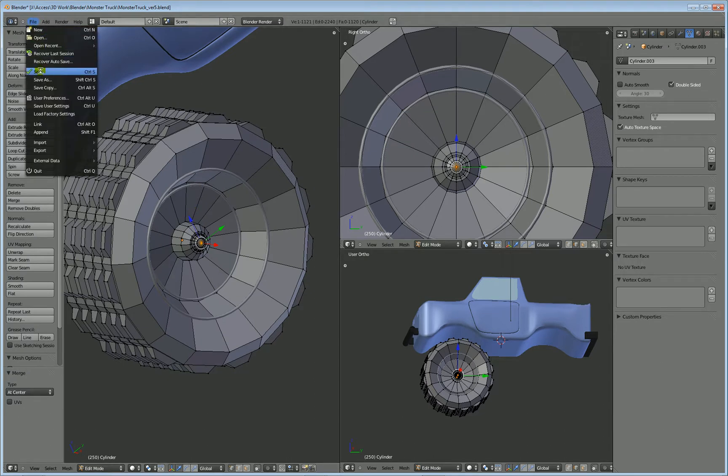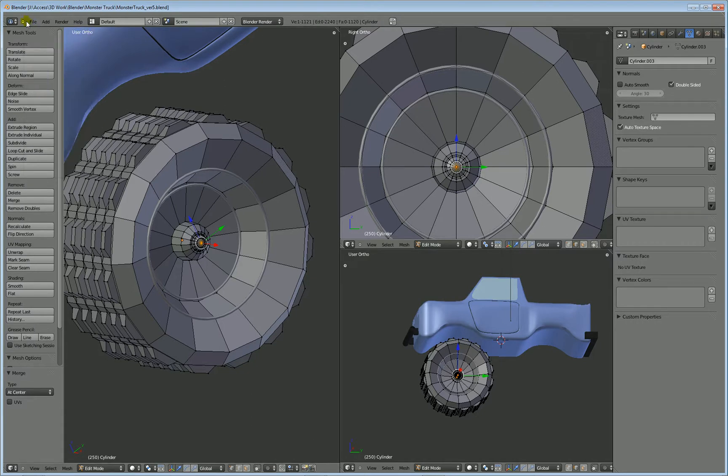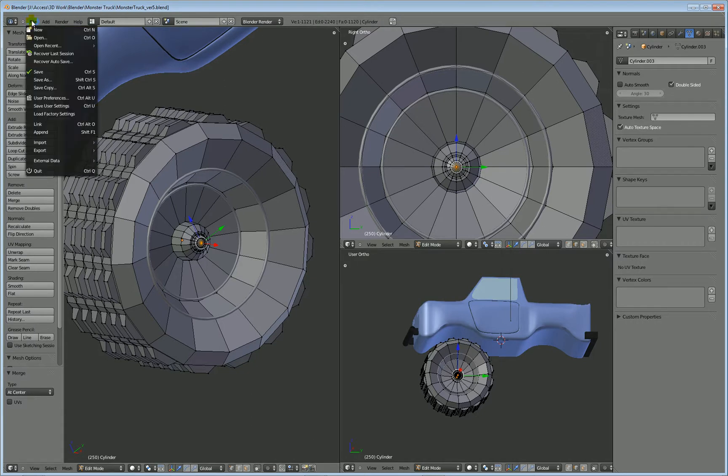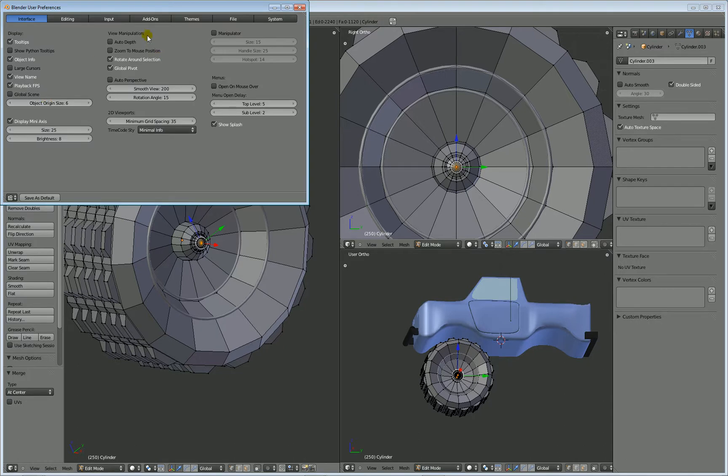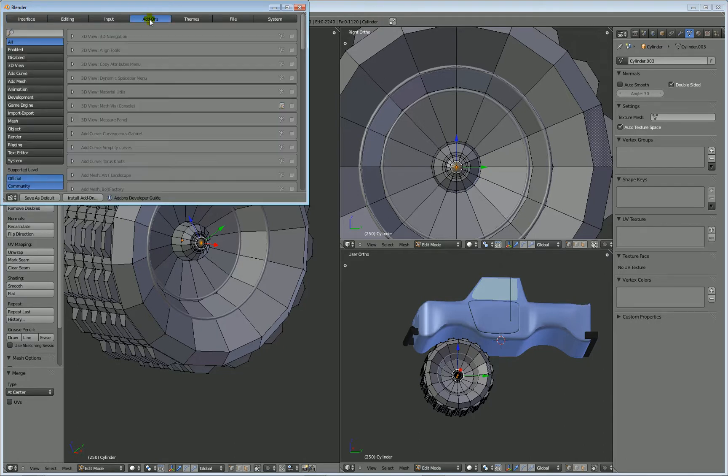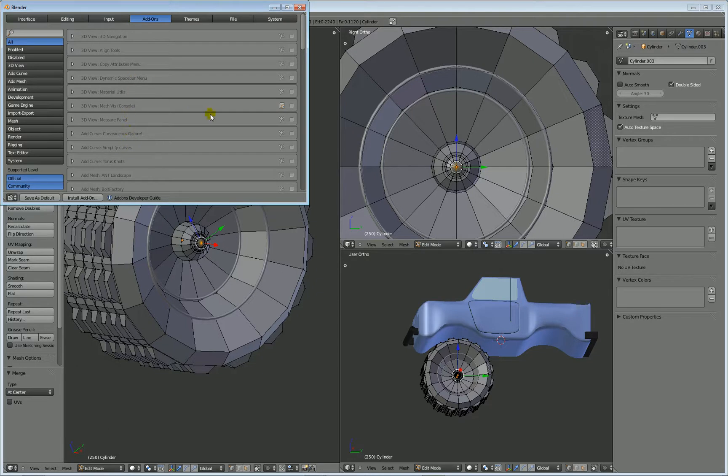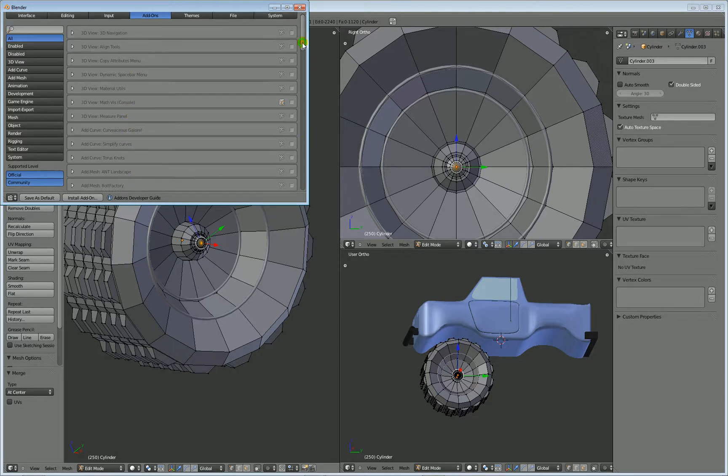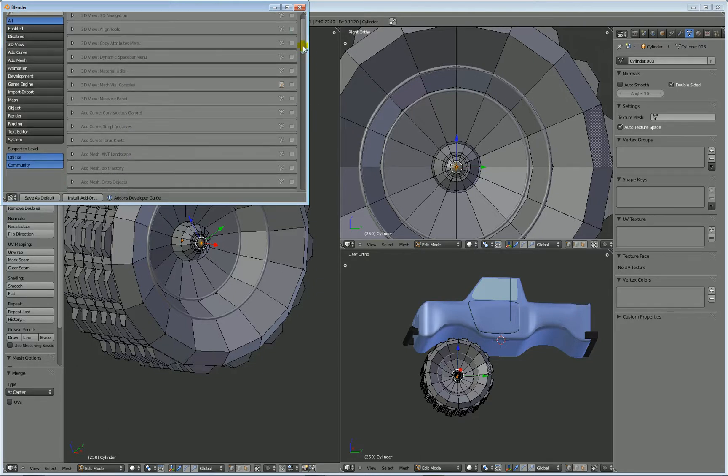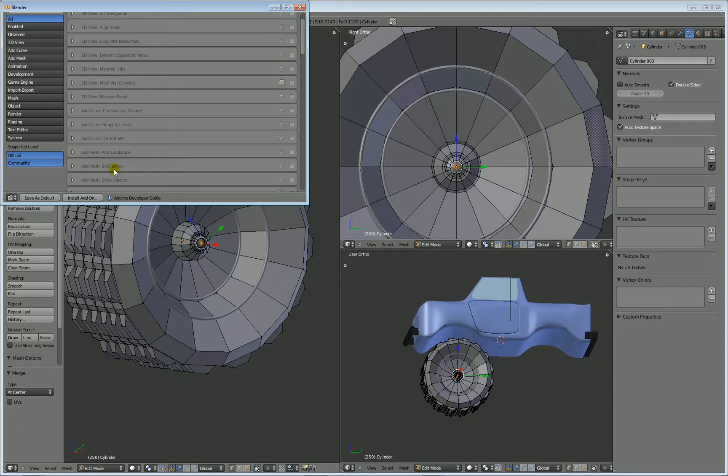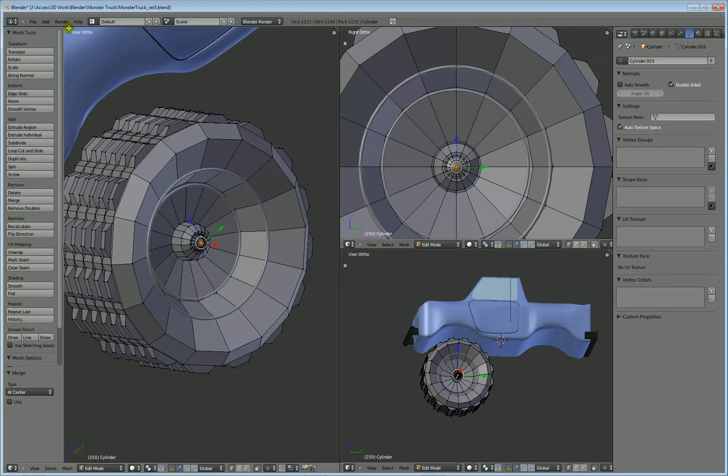I'm going to go ahead and save all this great work. If you go into file user preferences, and go into add-ons, and look into the different add-ons you can put in here. There is a bolt factory that you can add in. And I think I've already added it in, although it doesn't look like it's added in. Let me check.